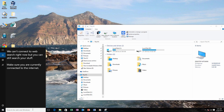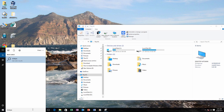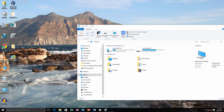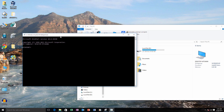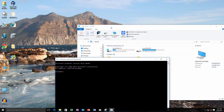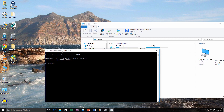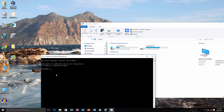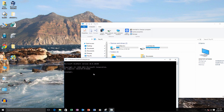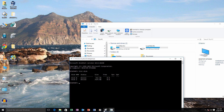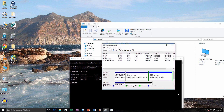Method 1: Go to the Start menu and type 'diskpart'. Right-click it and click on 'Run as administrator'. Now type 'list disk' and hit enter. Now you have to select the disk.